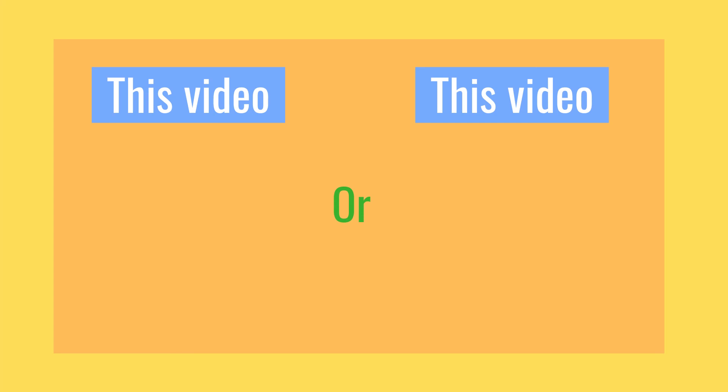Hope you guys enjoyed. And if you still want to watch a Unity tutorial video, choose the video on the left or the right to watch. But for now, thanks for watching, and I will see you guys in the next video. Bye.